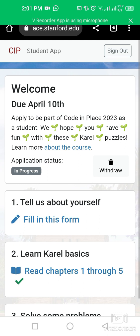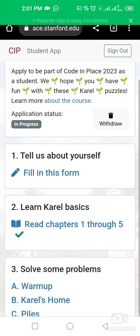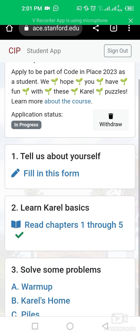This is the online application form for this program. You can submit your application until 10 April 2023. First, you need to complete the 'Tell us about yourself' section and fill in the application form.